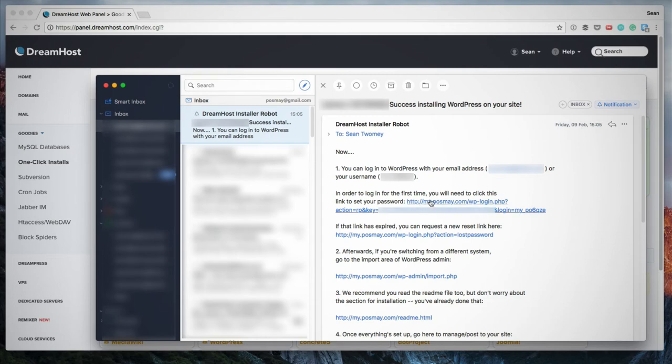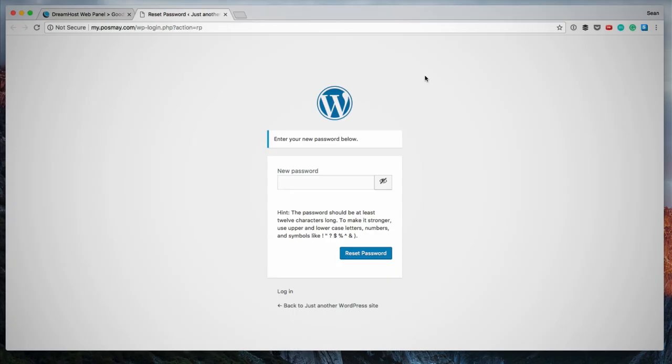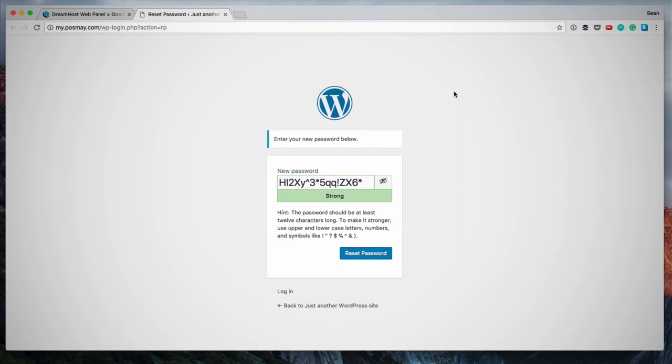So next you want to click on this provided link. So on this page, you can set up your new password. You'll see that it's actually auto populated the field with a strong password. And I highly recommend that you don't use a weak password.